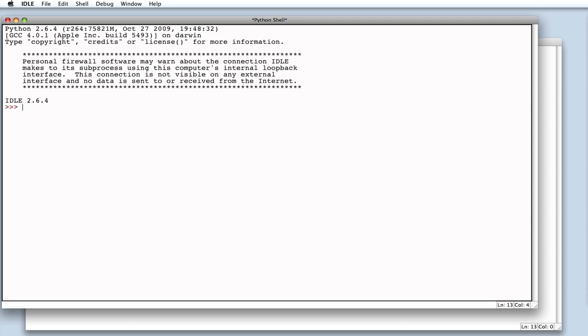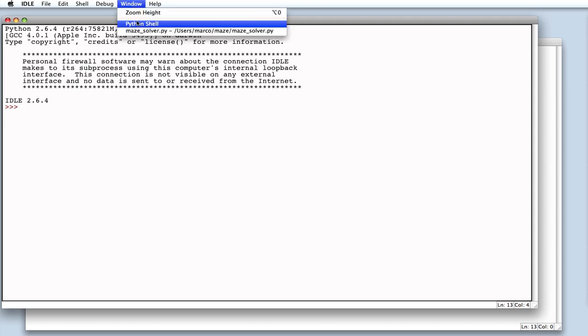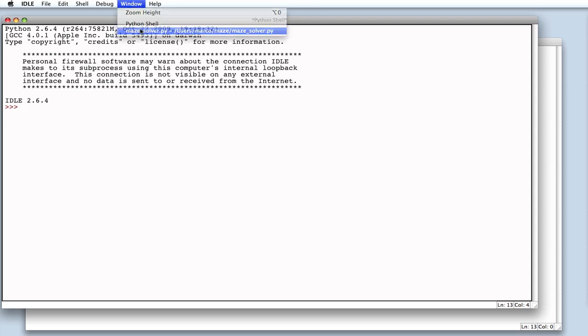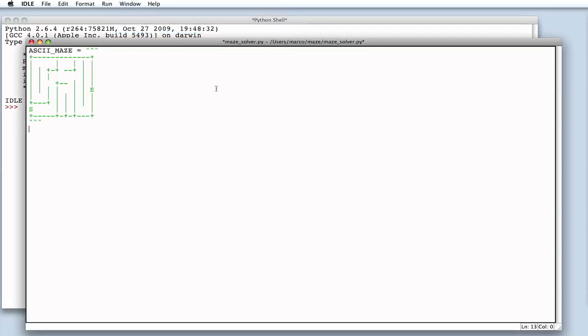I want to convince you in the next few minutes that Python is worth learning. So could there possibly be a better example than a maze solver? In just a few minutes, we'll try to write a program in Python capable of solving an ASCII maze.